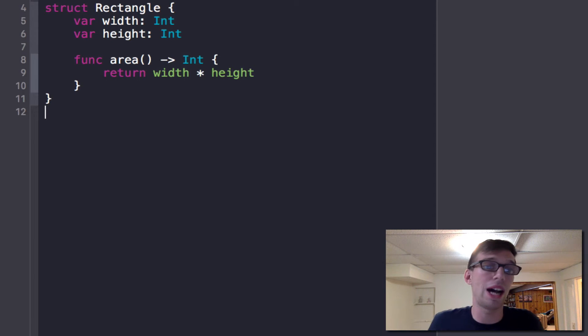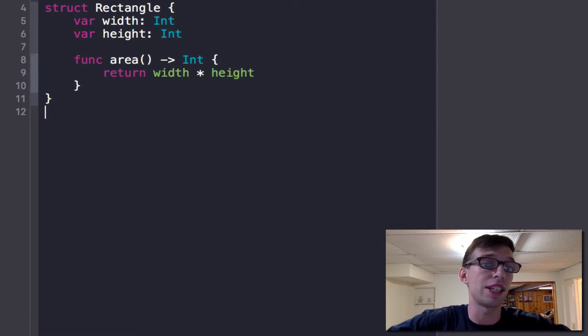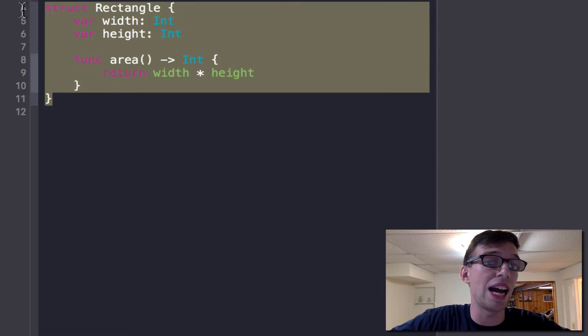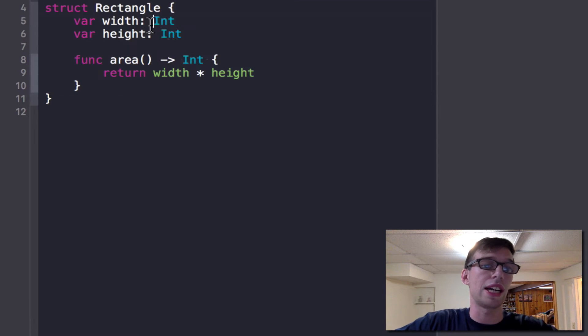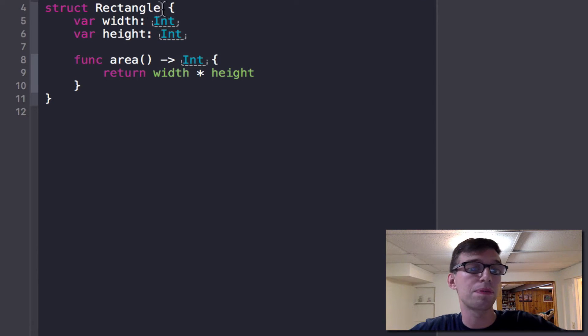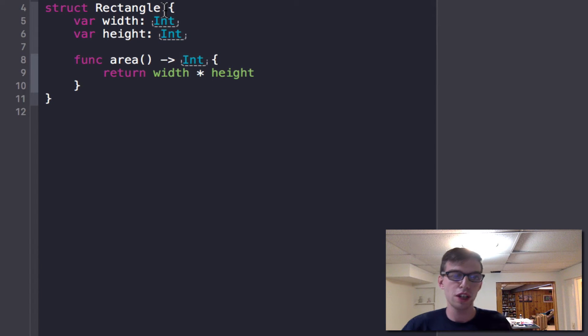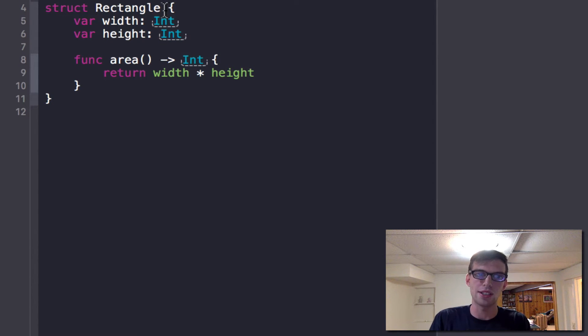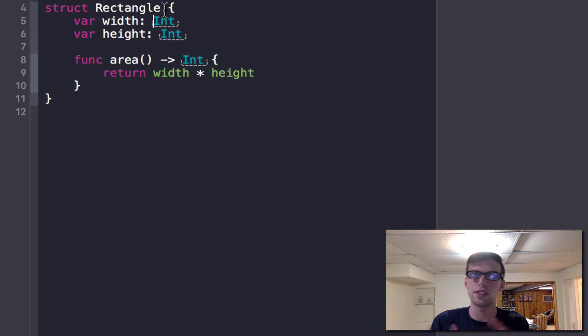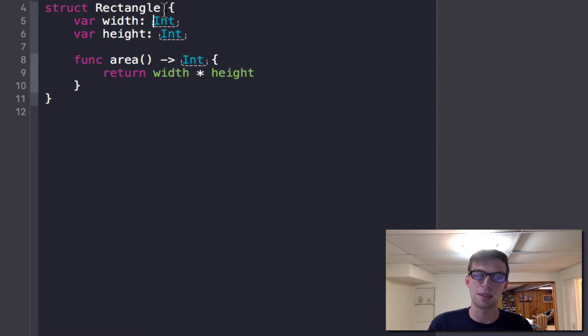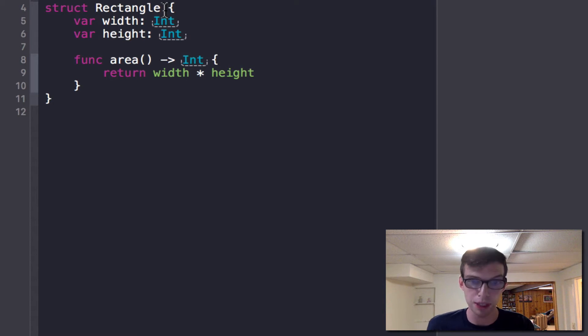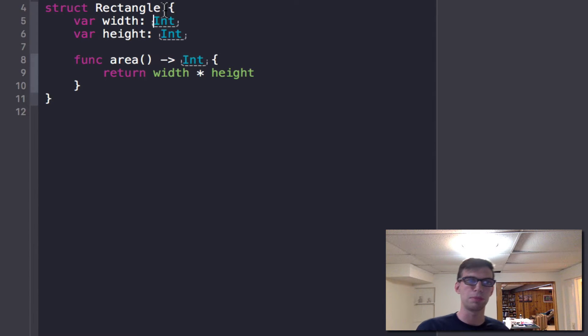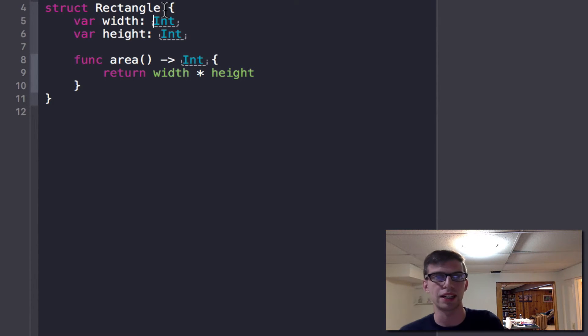Right now, as you can see here from line four to eleven, I have a struct and I called it rectangle. Structs are good for making small classes that don't have a lot of functions and don't have a lot of variables. It's very good to represent a point, like an xy coordinate point, or a simple shape like a sphere or a rectangle, which may just have a width, height and radius.